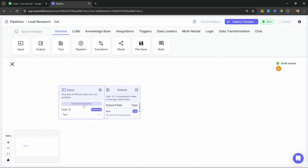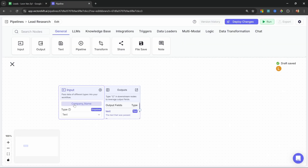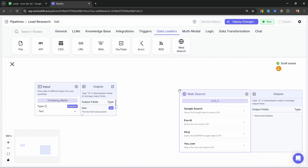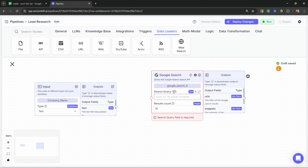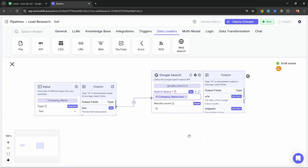As mentioned, we want to grab the company name and then go online and search up this information — the same way you would go online and search for it yourself. You might perform Google searches using different keywords as well. To perform this search, go to data loaders and add web search, and more specifically we'll use Google search. I'm actually going to perform two different queries. The first is a general and broad search based on the company's name. Let's select the company name node and the text output. I'll limit this to three results — that should be enough.